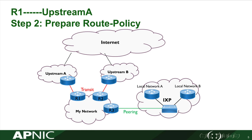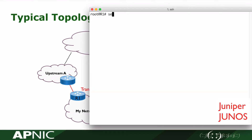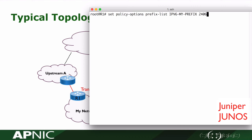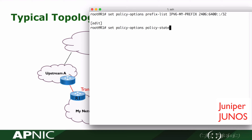In step 2, we will prepare the route policy which is used for the eBGP neighbor. In policy options, we create an IPv6 prefix list to allow the IPv6 block of my ISP: 2406:6400::/32. We create a policy statement to allow my own prefix. The name of the policy statement is AS45192-IPv6-out.